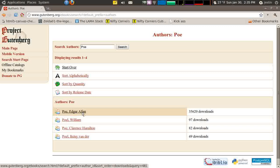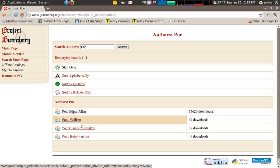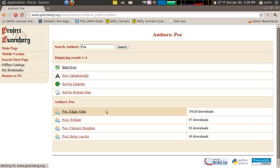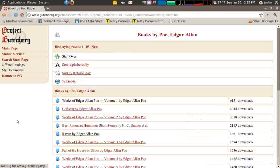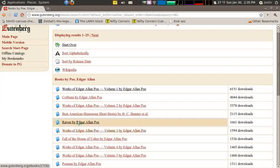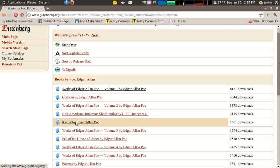So here we are — let's go to Edgar Allan Poe. There are a couple of other Poes or Poles. We're going to go see what Edgar Allan Poe has out here on Project Gutenberg. As I mentioned, The Raven — let's get The Raven on here. I'm going to download The Raven and it will take us to the download page.